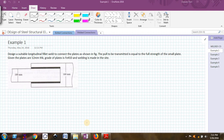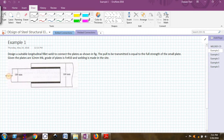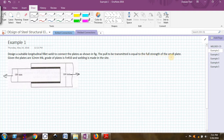Hello friends, today we will see some examples on design of welded connections. First, let me take a very simple example. Here we are asked to design a suitable longitudinal fillet weld. Longitudinal means the weld which is parallel to the applied load. The weld provided — shown as the darkened shape — is called the longitudinal weld.